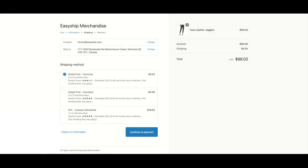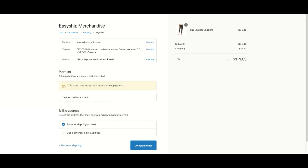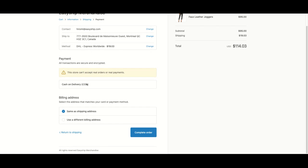So let me show you what the flow will look like for your client. So after they put in their shipping address, they will see all these carrier options here. And once they select the one that they want, and they continue to payment, and they pay for the item itself.